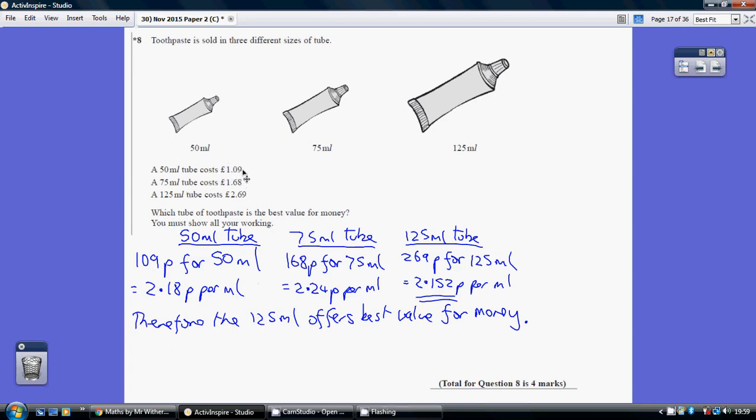So £1.09 is 109p. So this tube costs 109p for 50 milliliters. This tube costs 168p for 75 and so on. So really that's just restating the question.